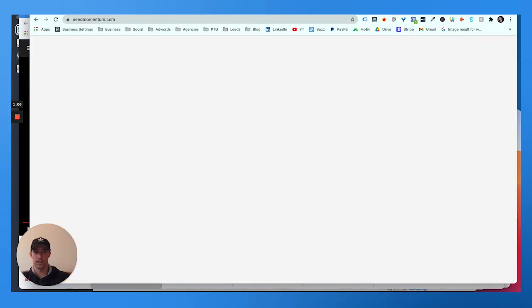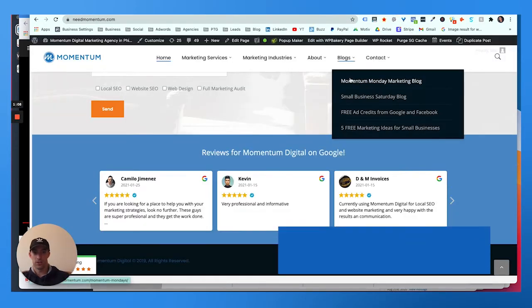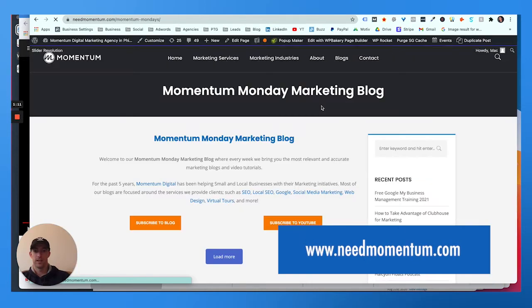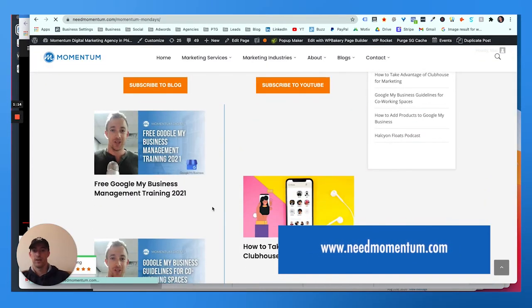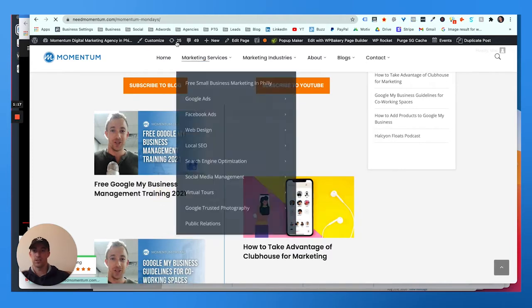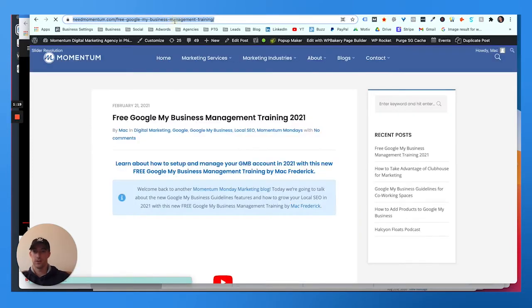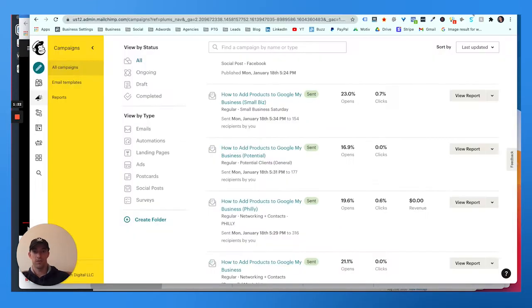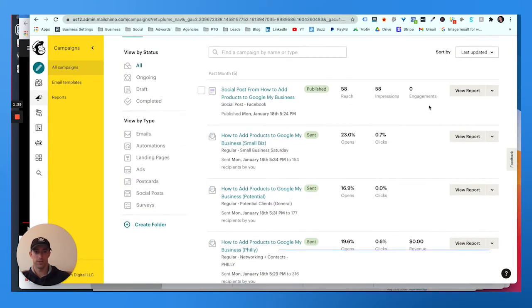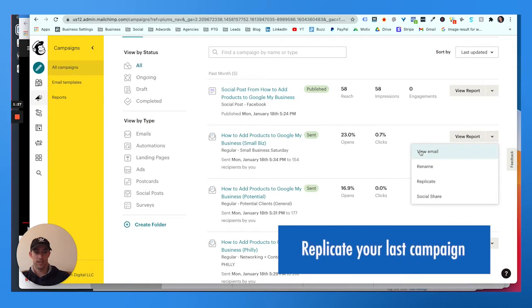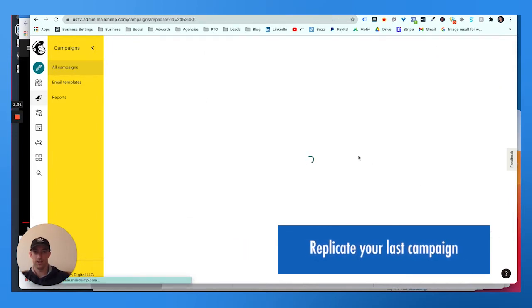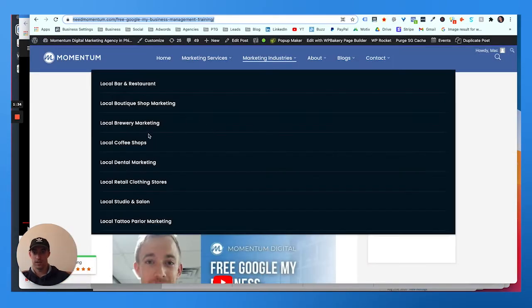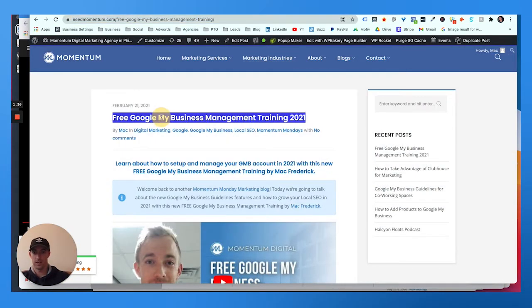Typically I create a new campaign off of a blog that we create. If you want to see our blogs, you just go to our website newmomentum.com. We're gonna put a campaign out about free Google My Business training. So I just launched this blog. Here's the blog and we're gonna promote this out to our Mailchimp subscribers.